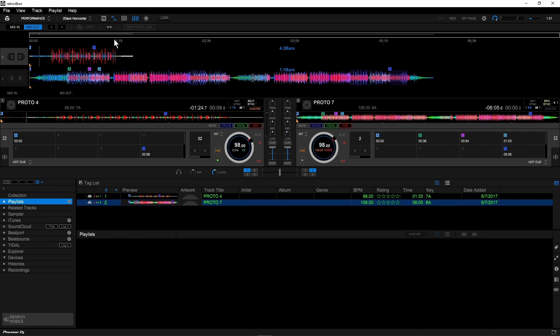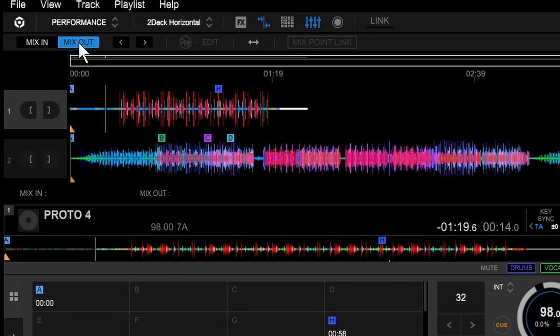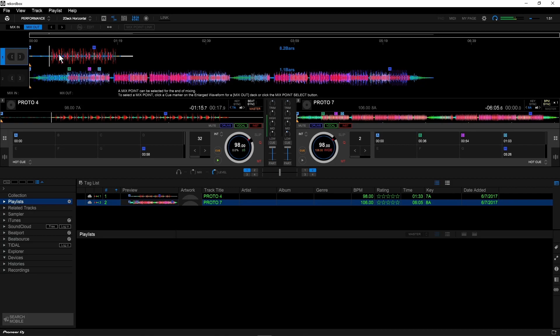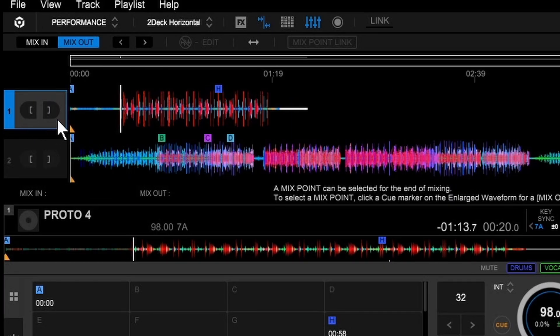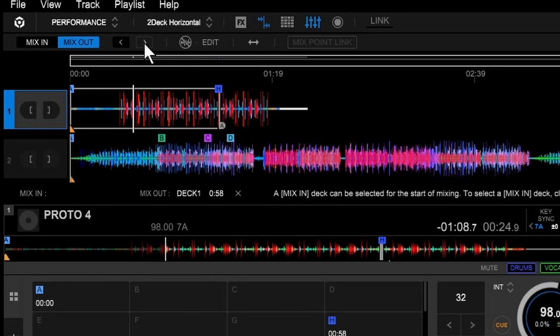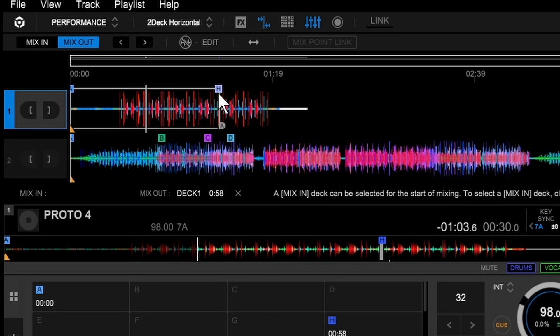That changes the waveform view. First thing we're going to set is our mix out. See mix out, make sure that's highlighted up here, and we're going to click anywhere on this top wave. Anywhere is fine. You'll see that this turns blue. Once that's blue, you're going to press this right arrow, and that's going to highlight everything up to this further cue point. That's exactly the way that you want it to look.